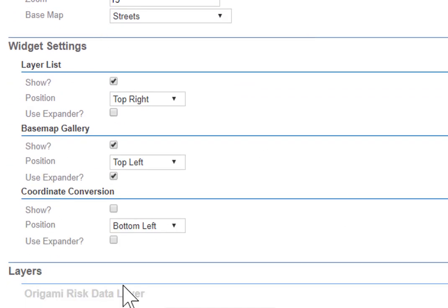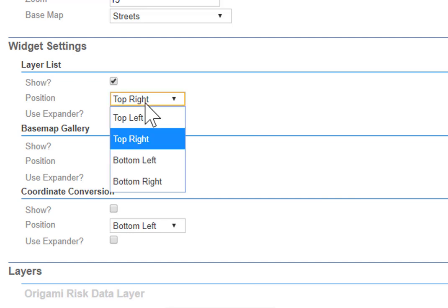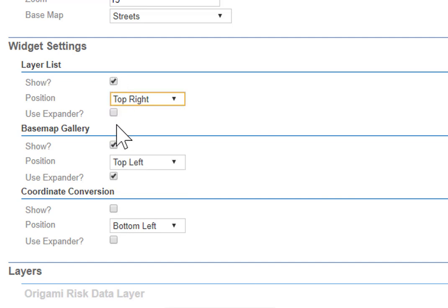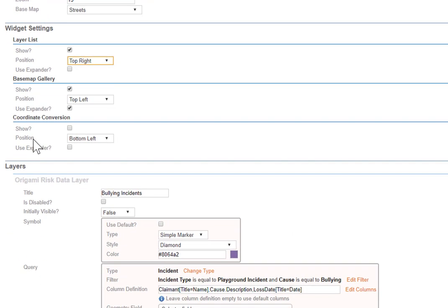Next, you've got settings for the built-in widgets for these types of maps. The layer list. Where do you want it? I like it in the top right. Do you want to show it? Do you want to have that little expander thingy that shows and hides it? I like the layers always there. But the base map, I like the expander, and I put that in the top left. And coordinate conversion will give you the XY longitude latitude. That seems a little noisy to me, so I left that off, but you can add that as well.